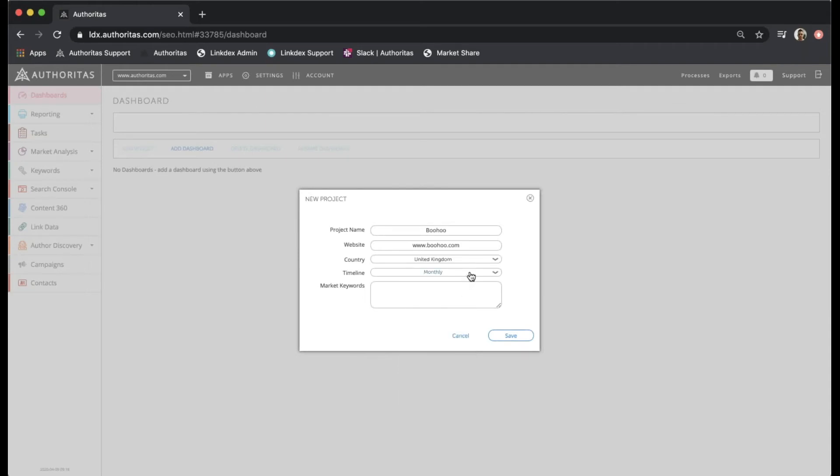Timeline here refers to how often we will index the domain and pull back a backlink profile. I'm going to choose monthly but you can see the other options that are available.